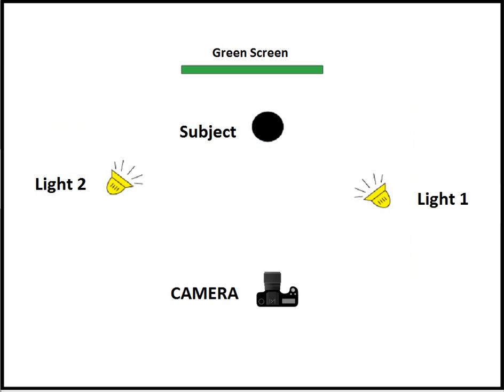Use one flash positioned centrally or two flashes to the left and right of your camera at 45 degrees to get even lighting with the least amount of shadows. The bigger your light source the better the results you will get. Leave a little bit of space between your subject and your background for better results.